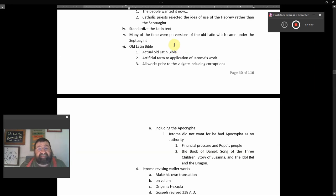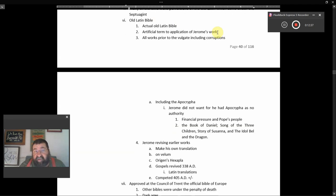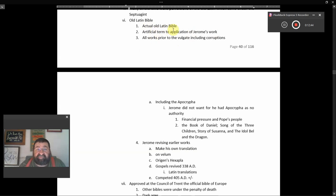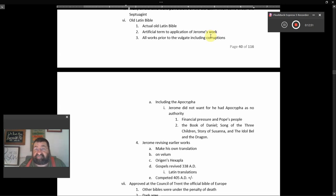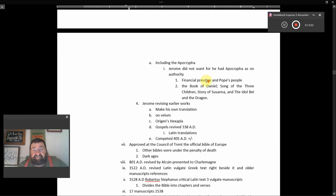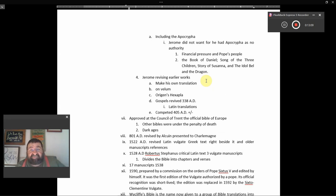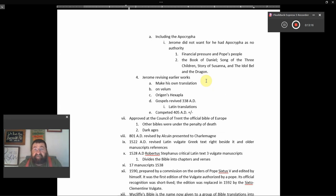Standardized Latin texts, many of the time were perversions of the Old Latin, which came under the Septuagint. The Old Latin Bible is actually the Old Latin Bible, artificial term to application of Jerome's work, all work prior to the Vulgate including corruption. So the Old Latin Bible is not the work of Jerome, he just put another label. It included Apocrypha. Jerome did not want or had the need for the Apocrypha as no authority. The Apocrypha is in Jerome's Bible, but he didn't believe it.